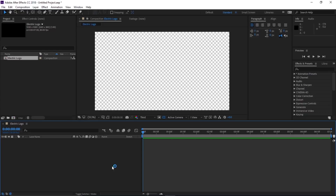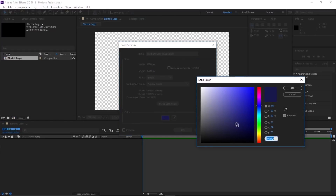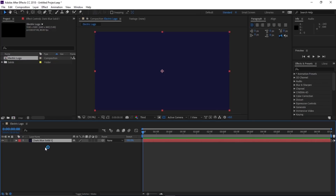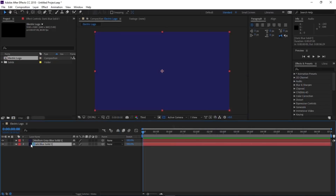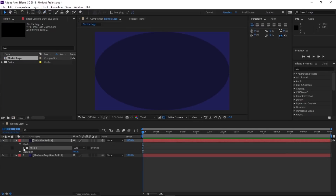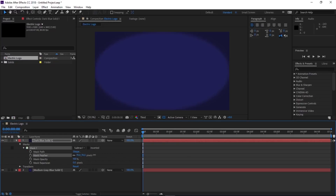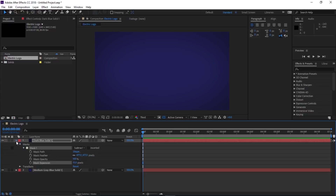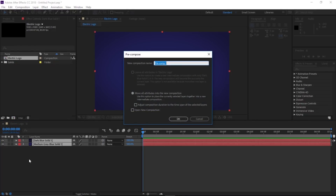Now let's create a background. To create a background we need to create a solid — go to Layer > New > Solid. Change the color to something like a dark blue color and click OK. Let's create another solid with Ctrl+Y, this time with a lighter color. Click OK. Put the dark solid on top, select the ellipse tool — click and hold to see all the shapes — and double-click the ellipse tool to create a mask on this solid. Subtract the mask, open the mask property, feather it, and expand the mask to 15. Now select both solids and pre-compose them — Layer > Pre-Compose — call this 'BG' for background, and hit OK.